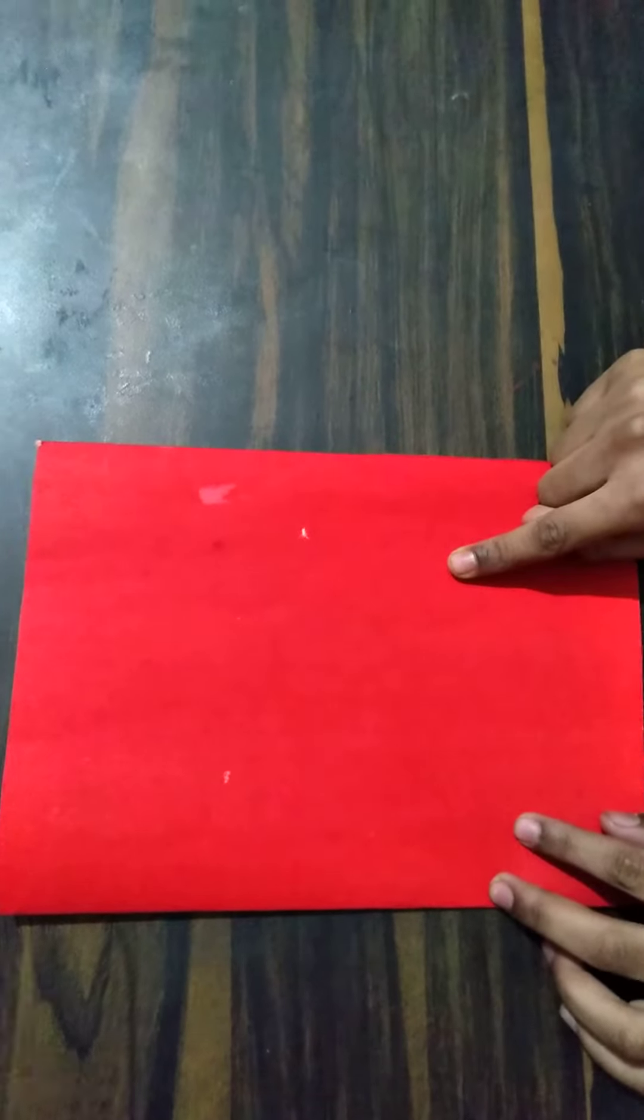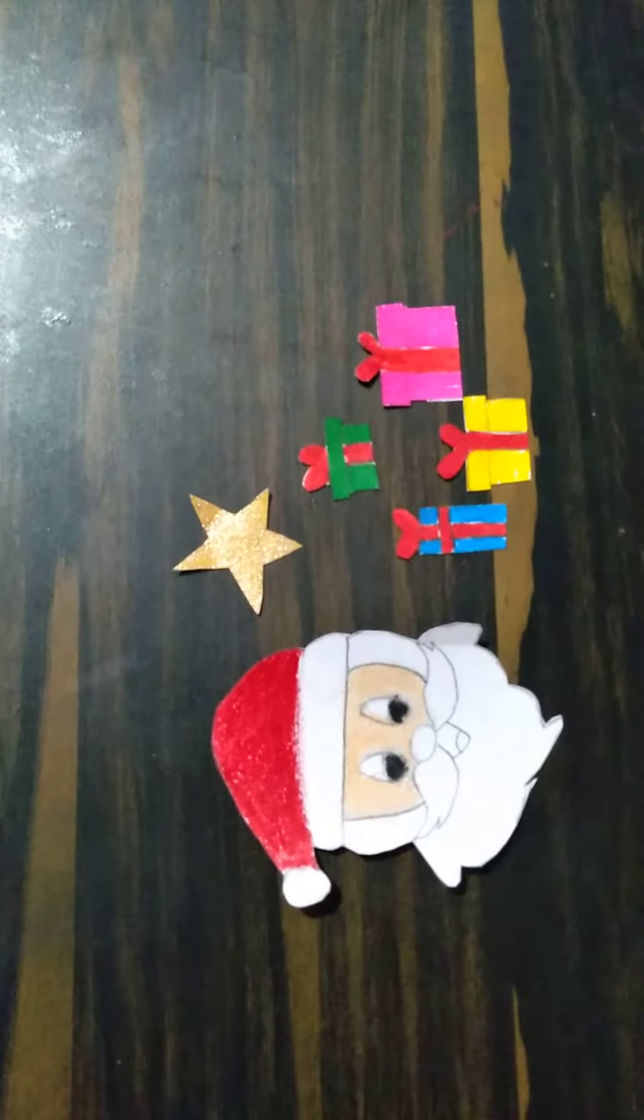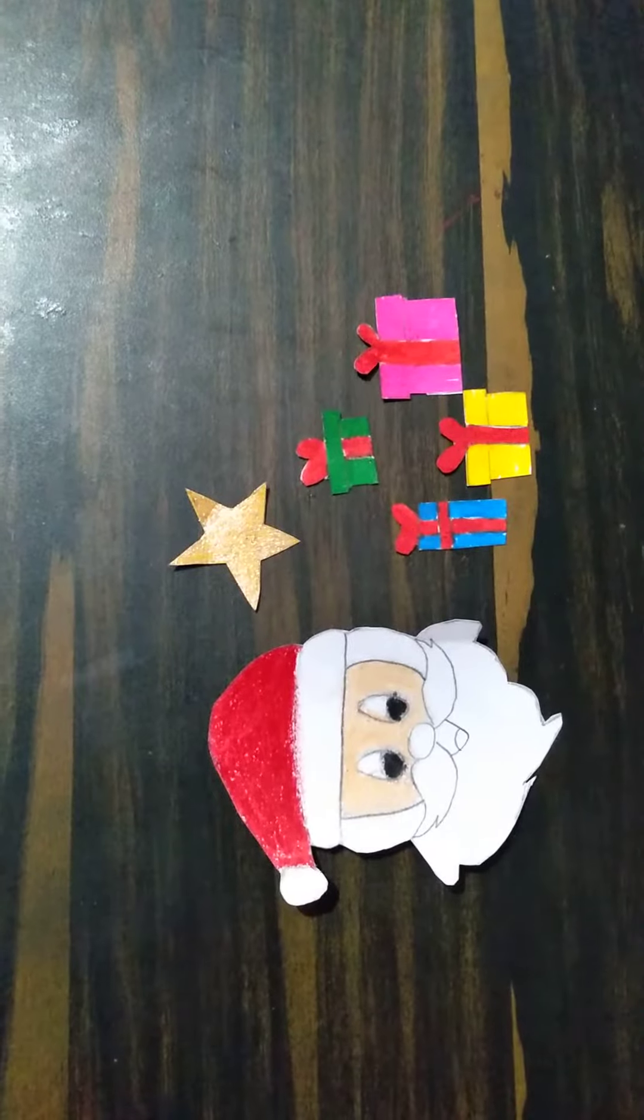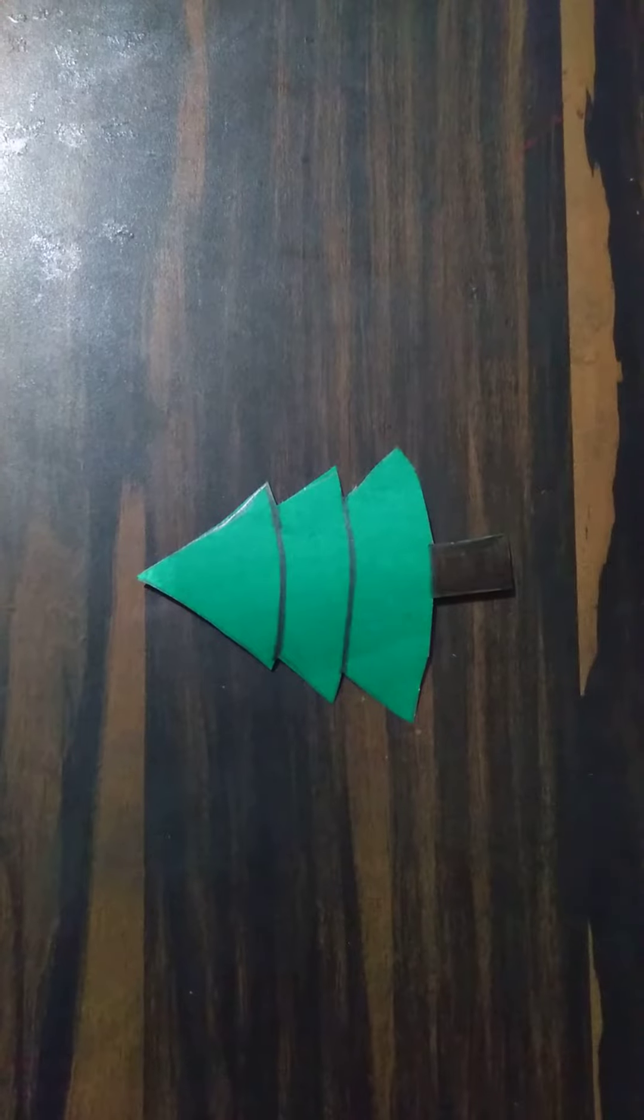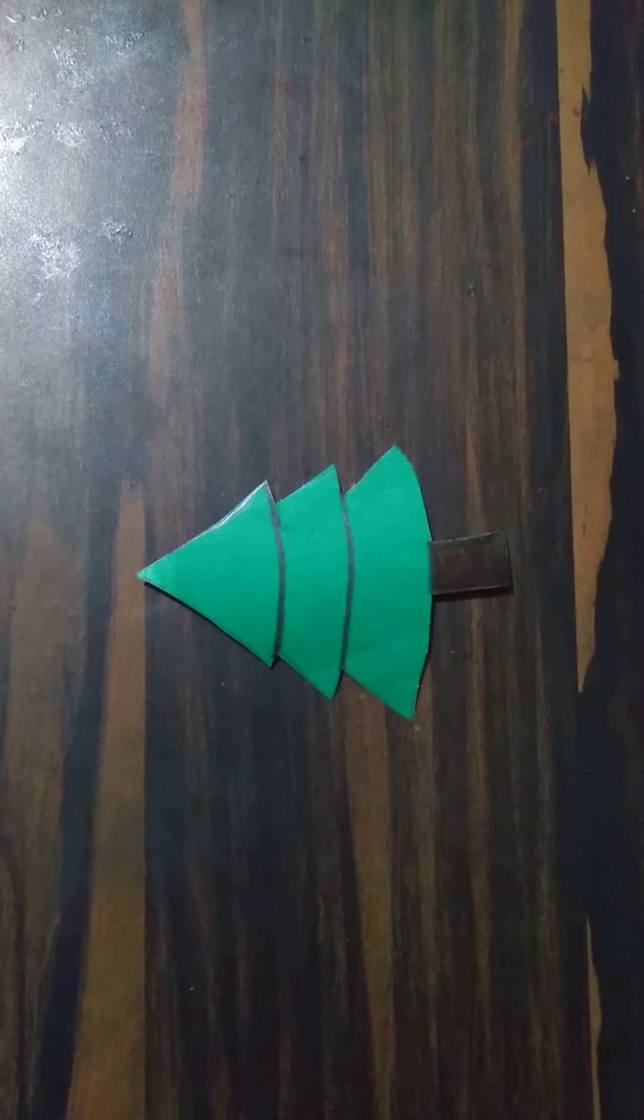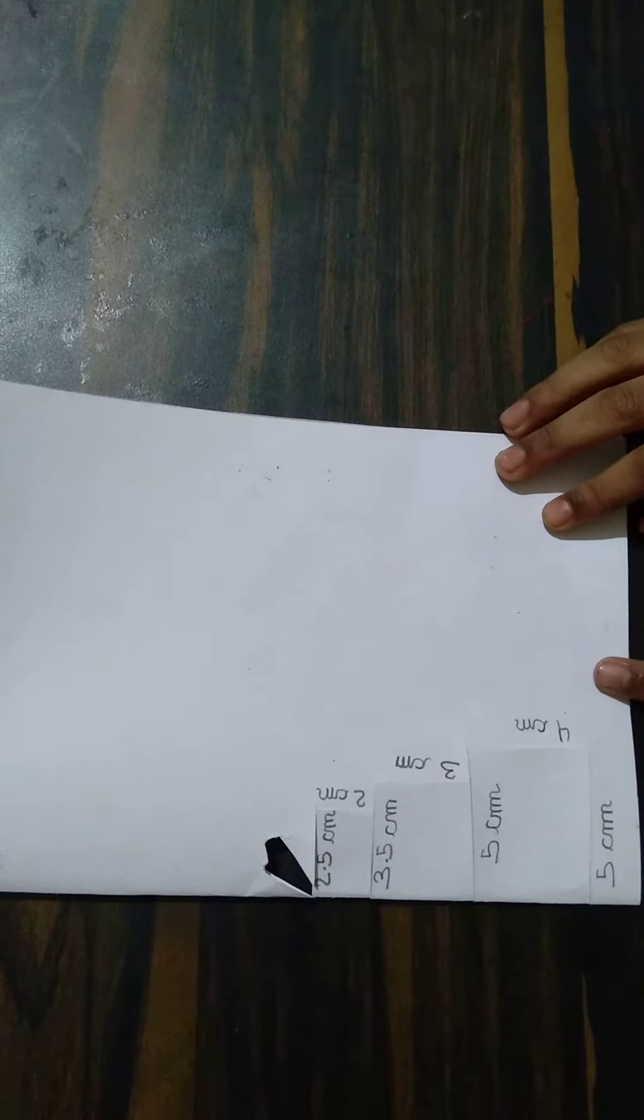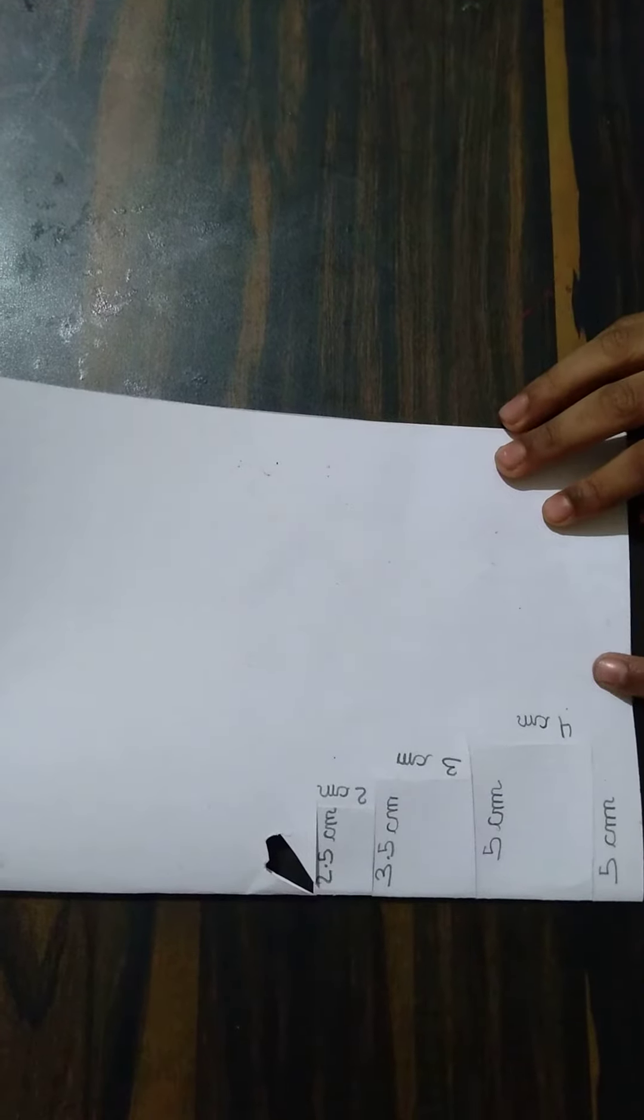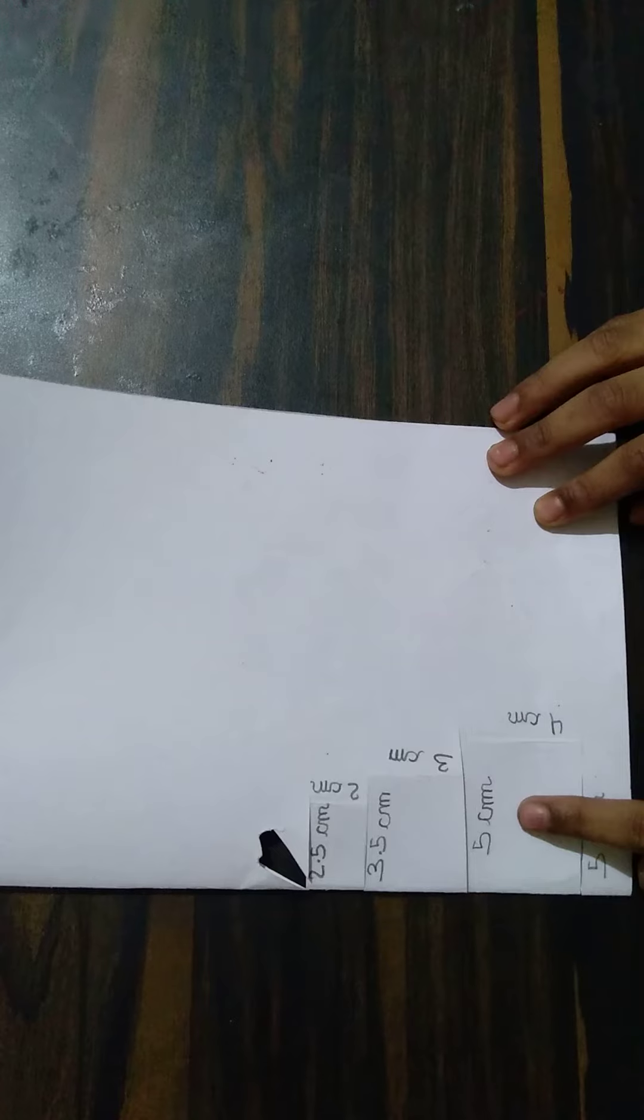Take a white chart paper and draw and color like this. Take a green chart paper and color like this. Take a white chart paper and cut like this measurement.